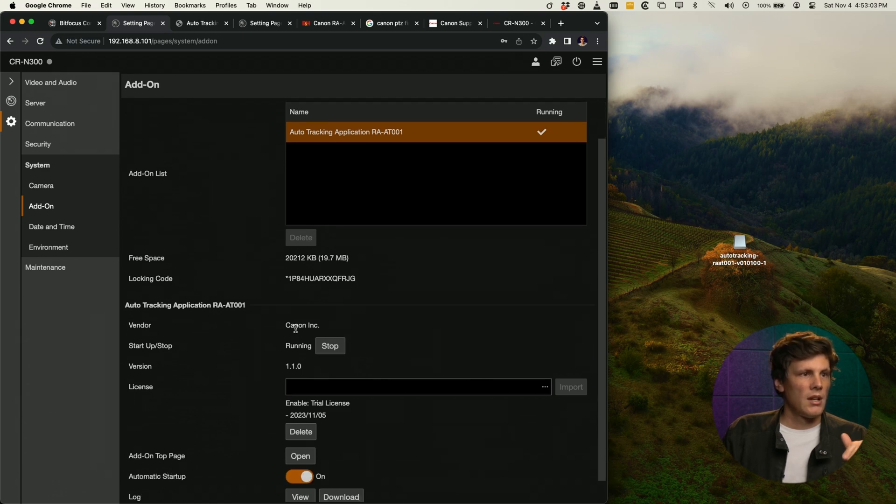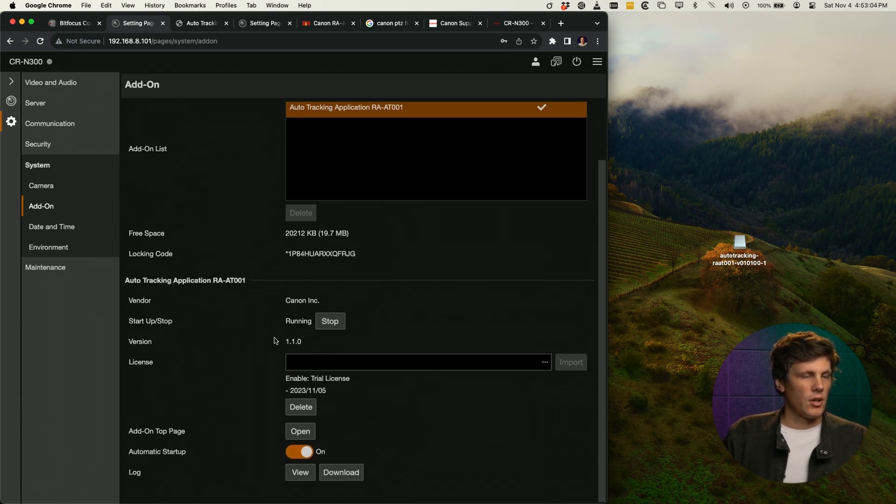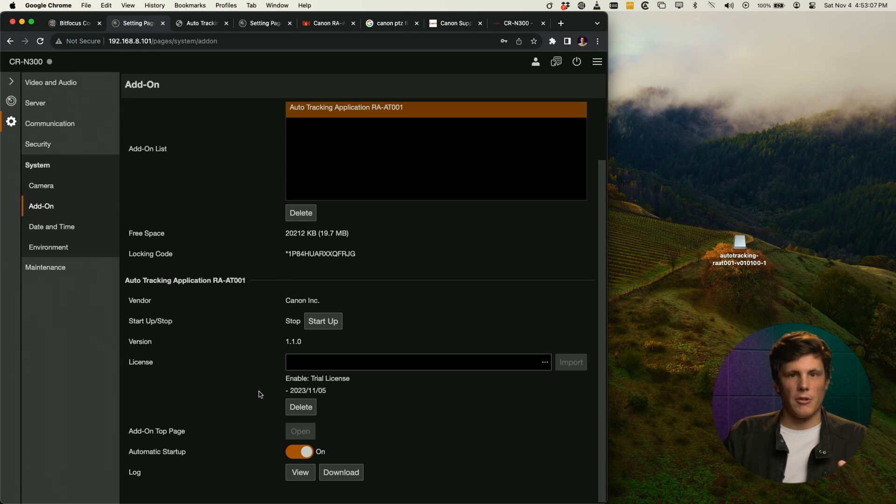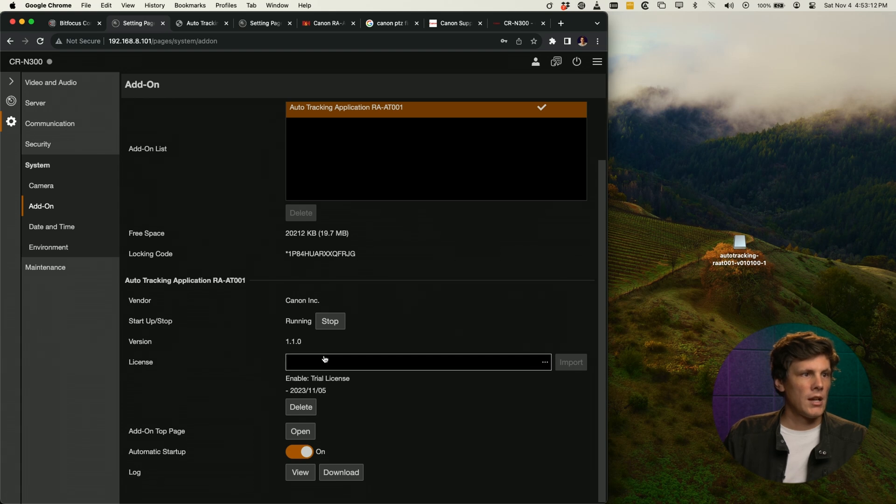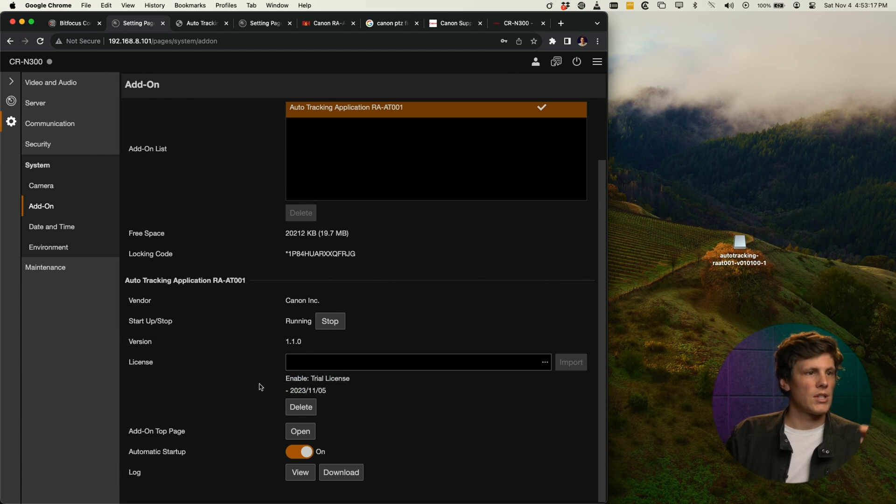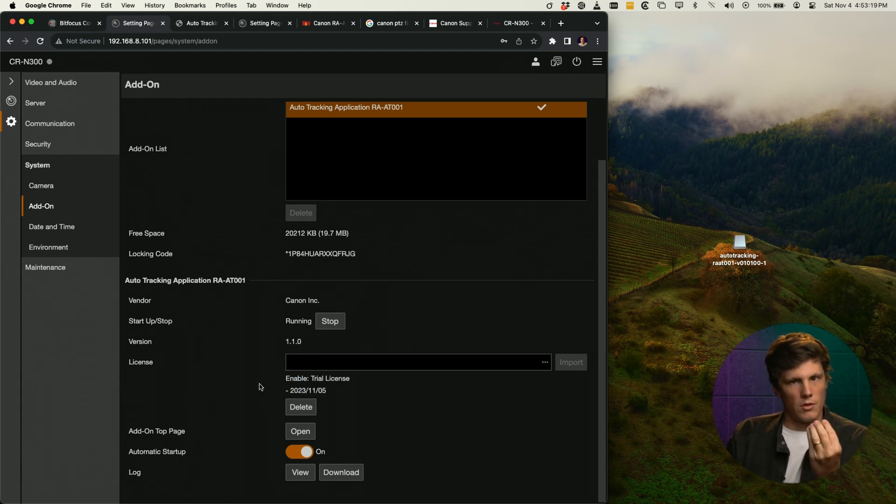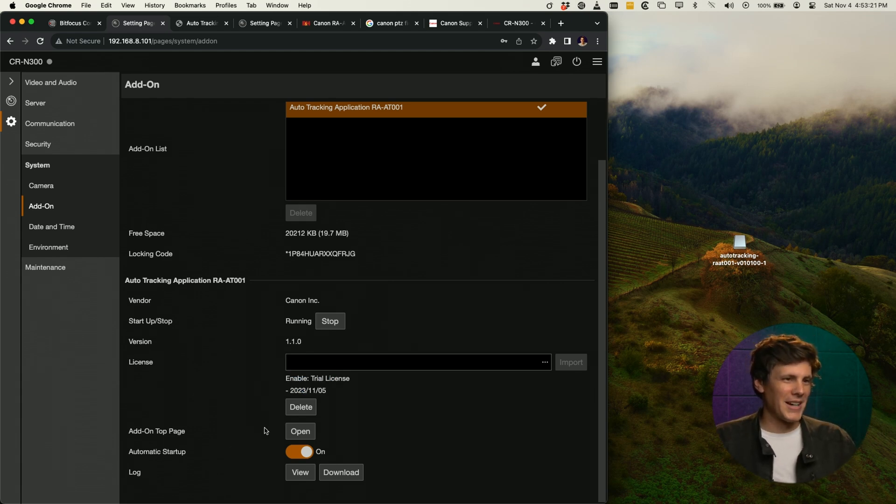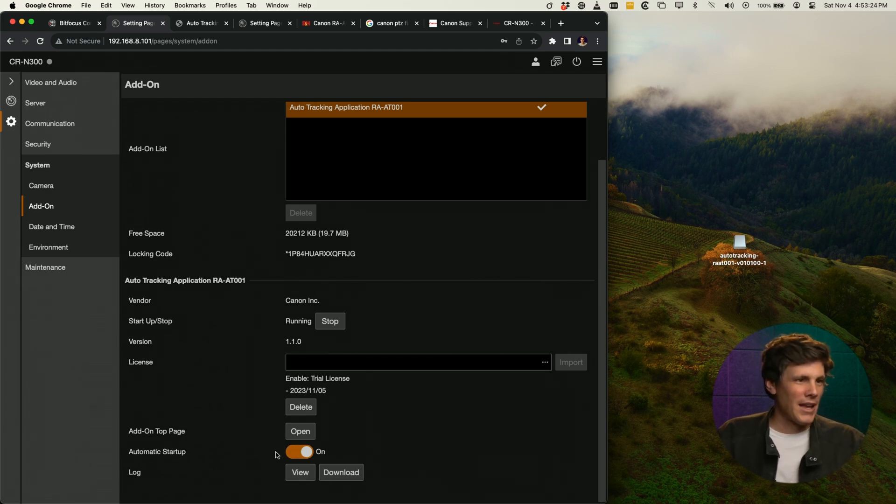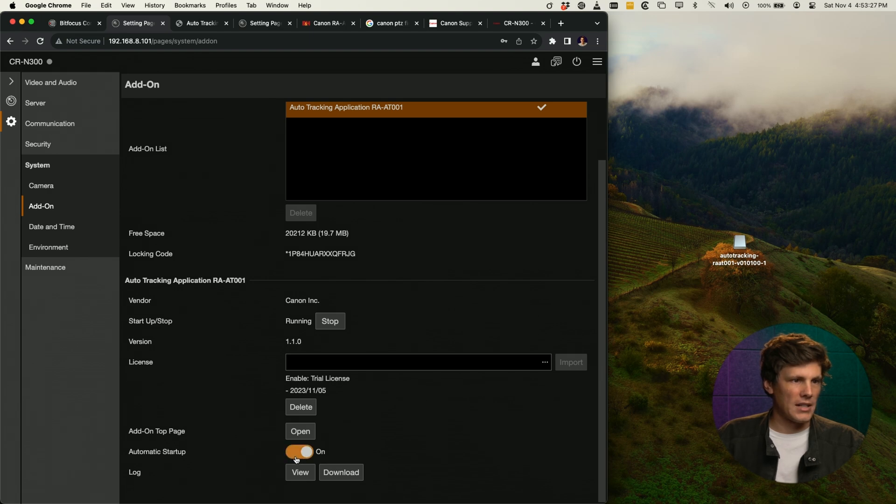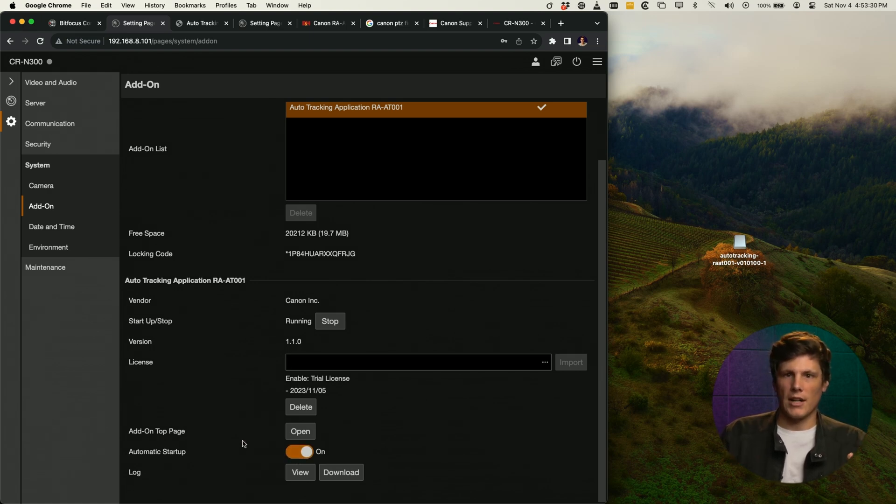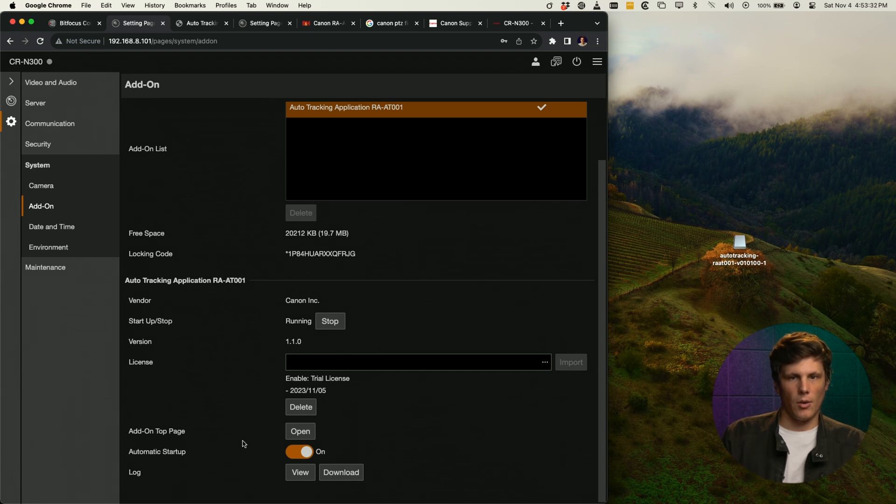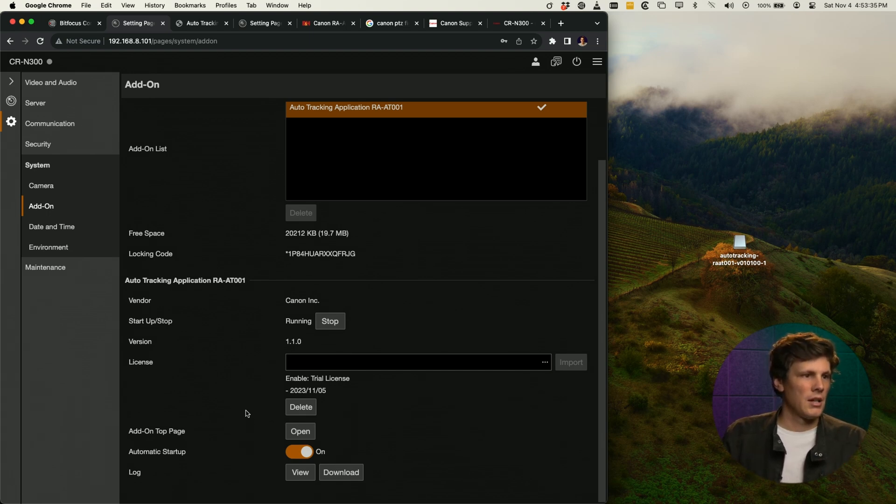When you get to this point, it's not going to be running, so you can say startup and now it's running. This is where your license would be, but you can see I'm just running on a trial license which is ending tomorrow, hence why I'm recording this today. I also want to click on automatic startup just so that every time I boot up the camera, this tracking is just on and ready to go.